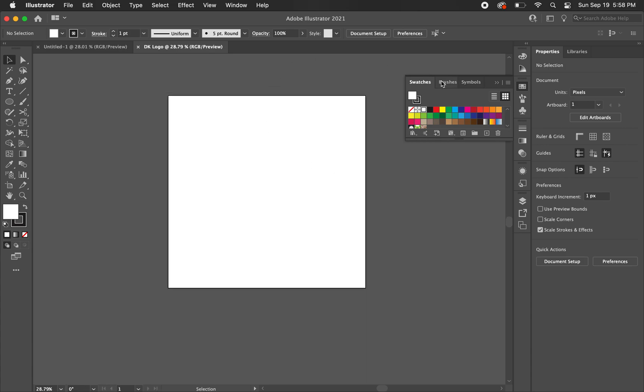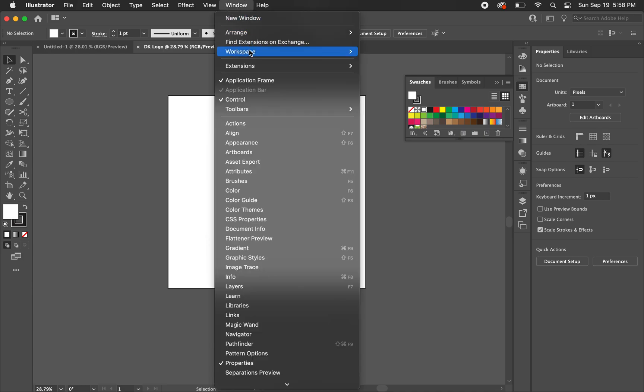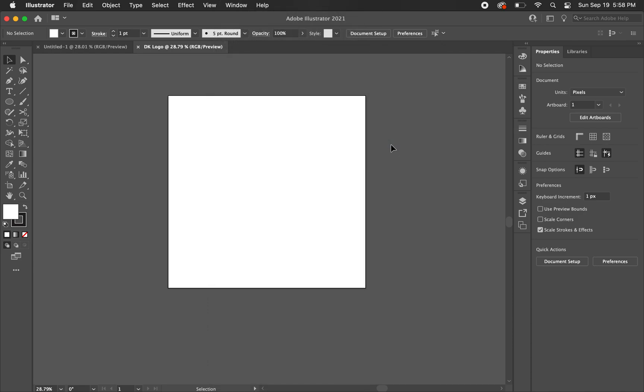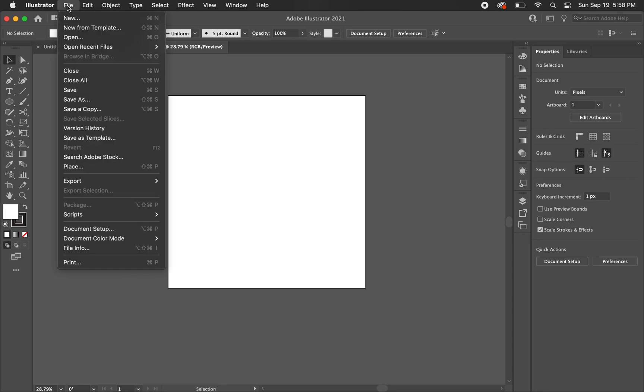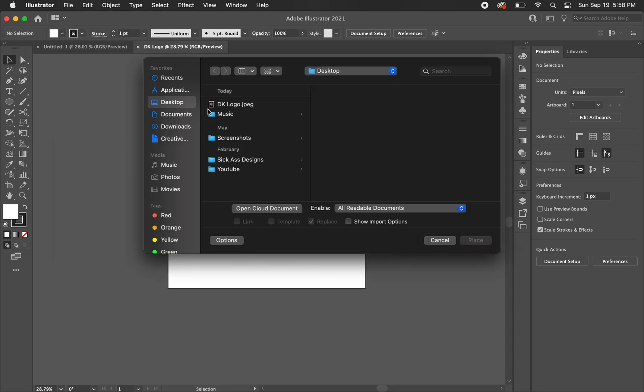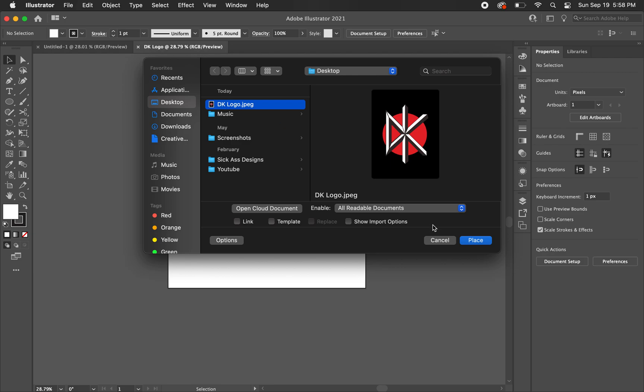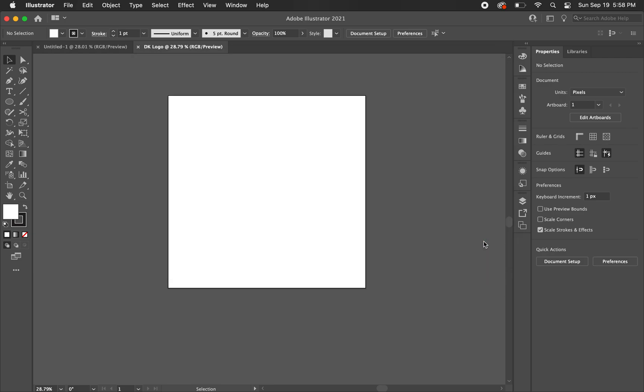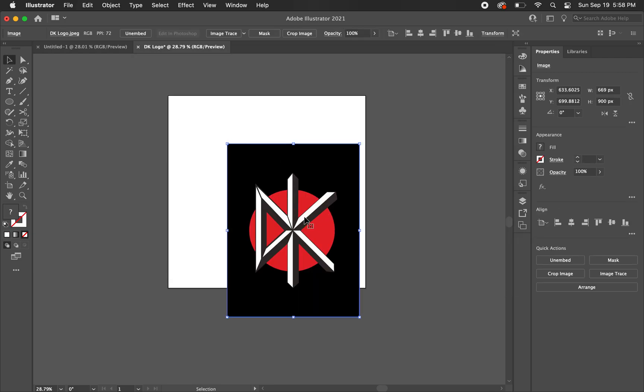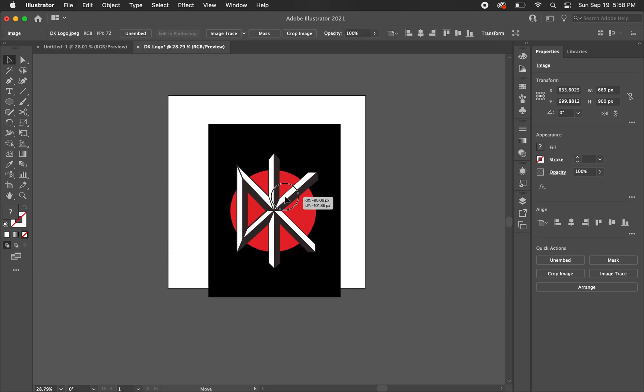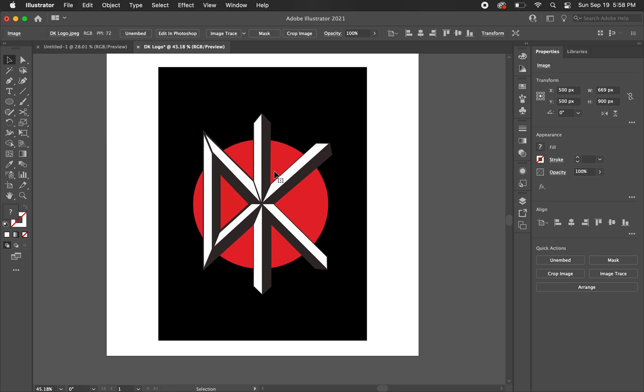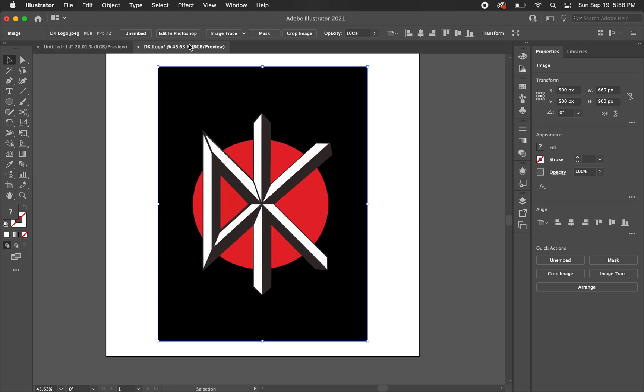If you want your artboard and workspace to look like mine, you can just go to Window, Workspace, and hit Essentials Classic. I'm going to hit Reset. This is what you're going to see if you do that. I'm going to go ahead and place my photo by going to File, Place. You can just download this same image off of Google. I'm just going to click and drag it to kind of the center.